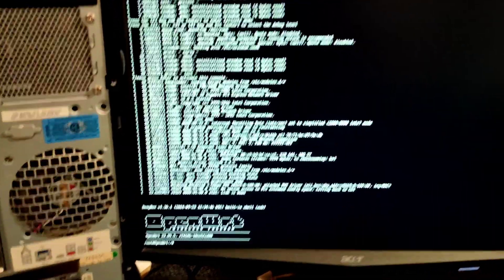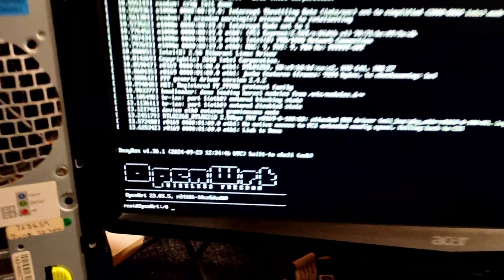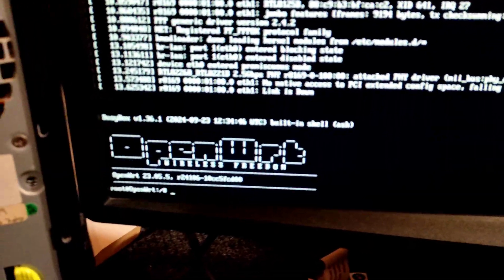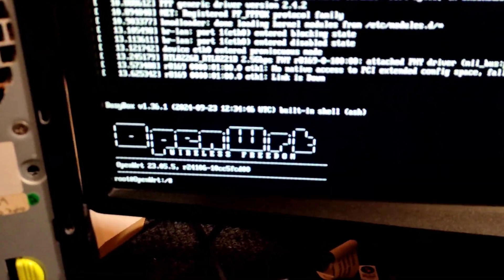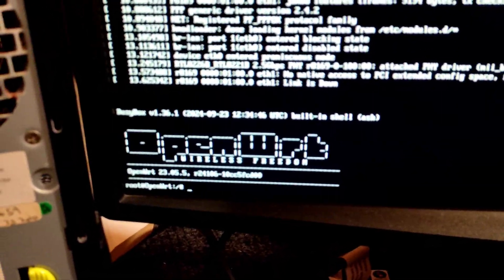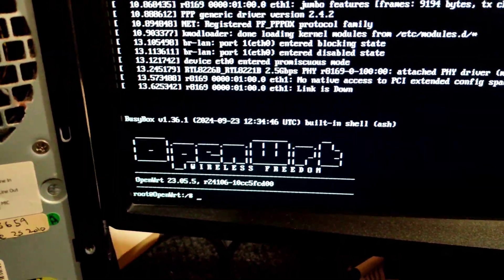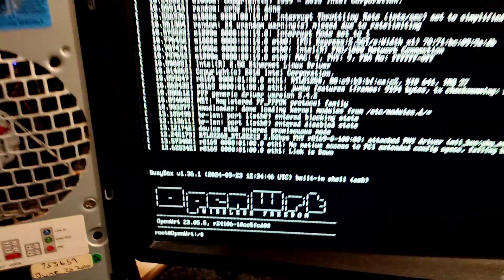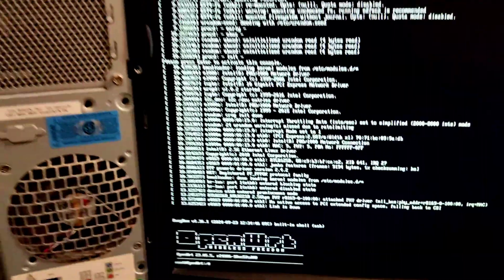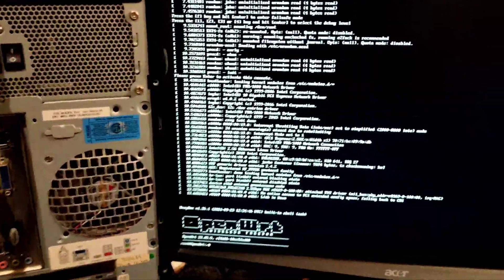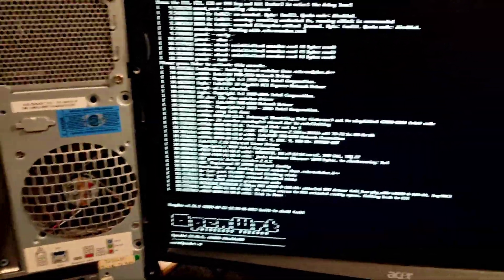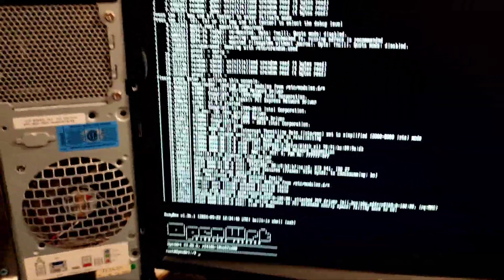I will press enter and OpenWRT started. As you can see here we are at command prompt.